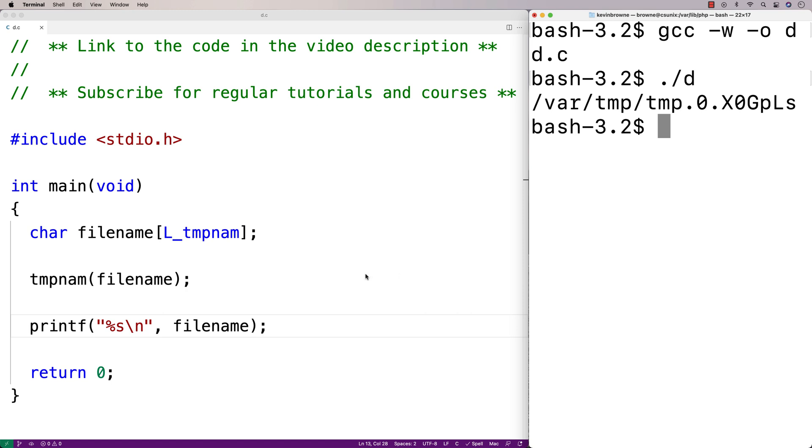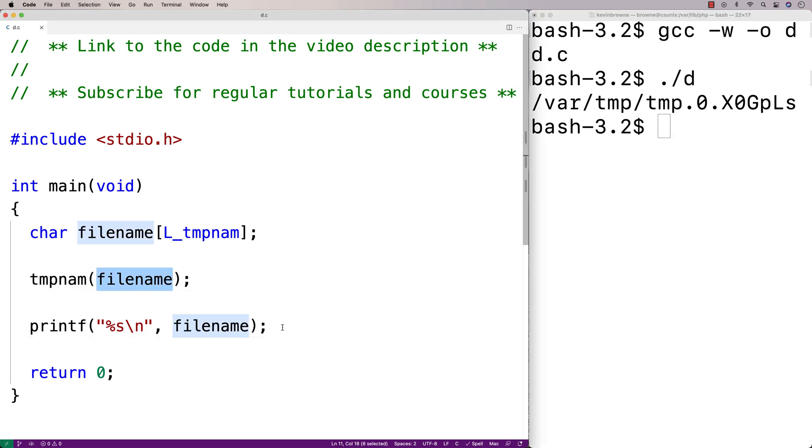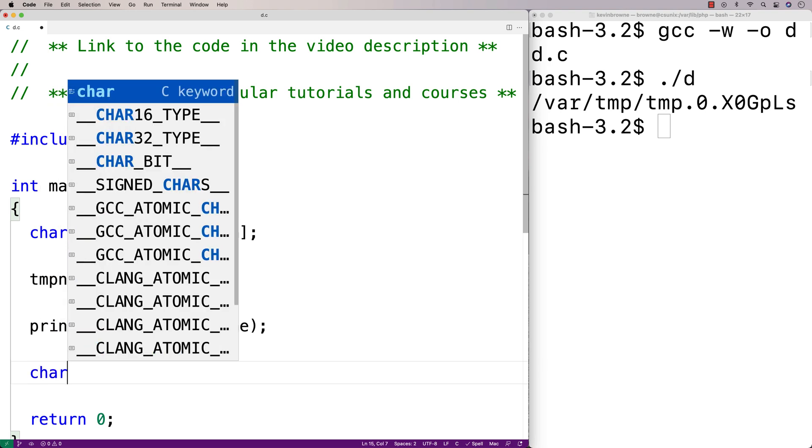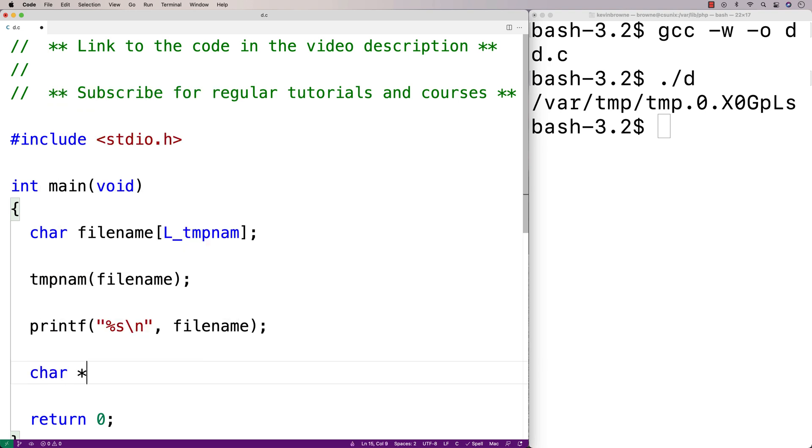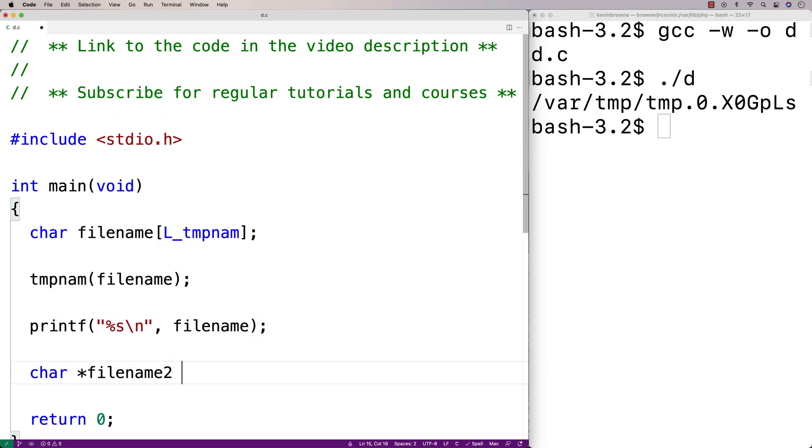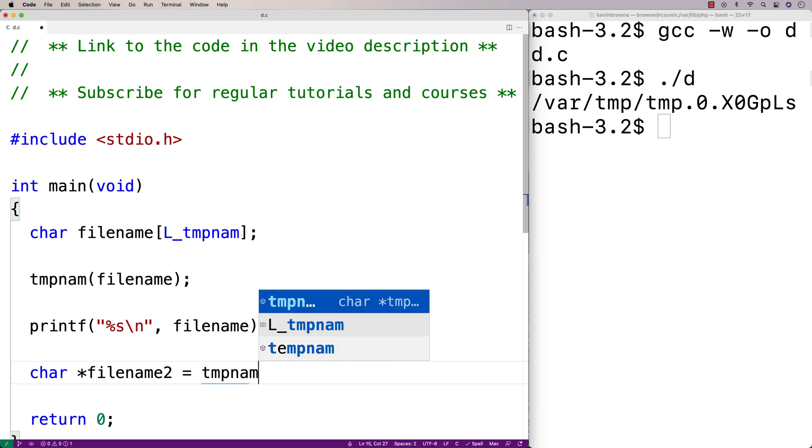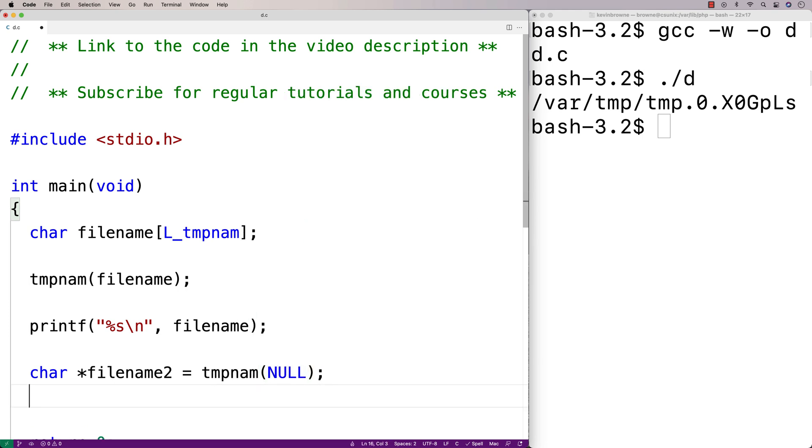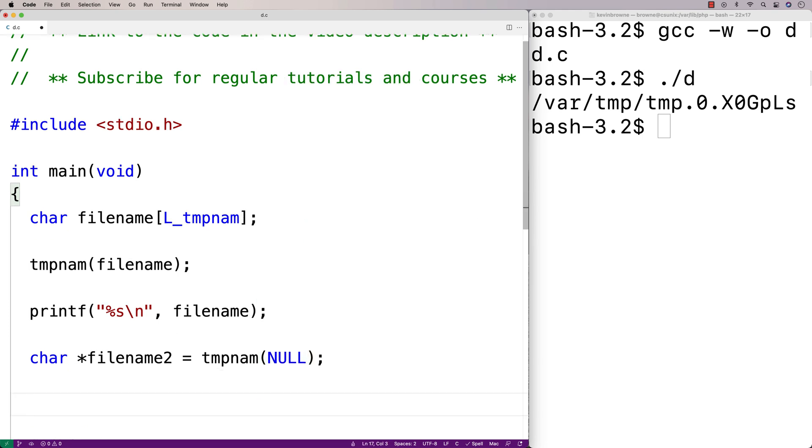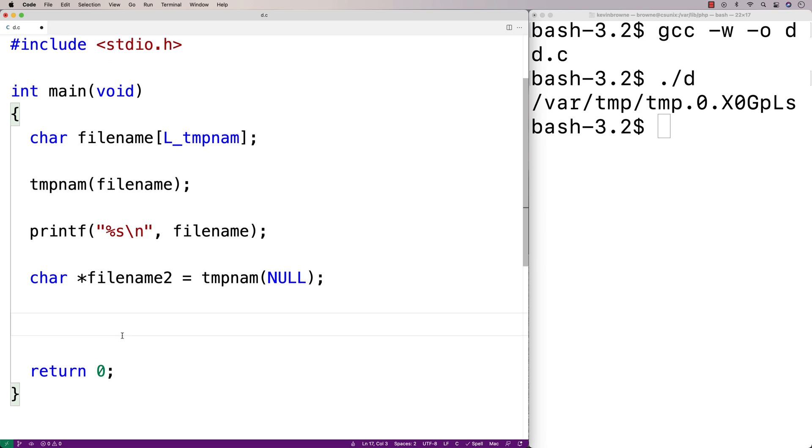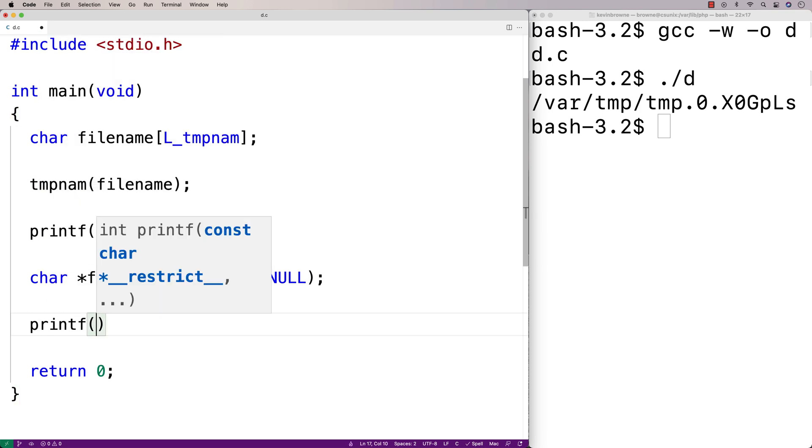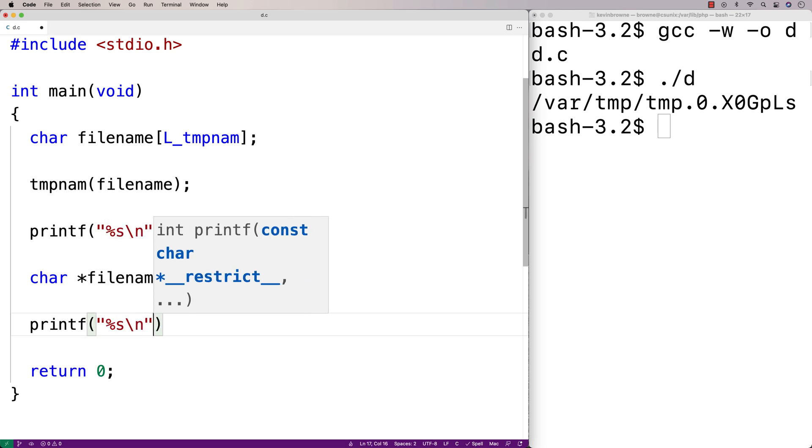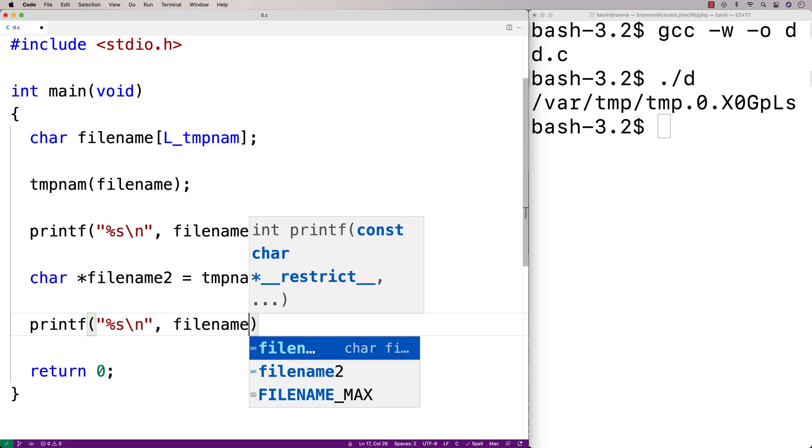Now there's one variation with this function. If we were to pass in the argument NULL, it'll actually return a pointer to the file name string. So I could say here char star filename2 and I'll say is equal to tmpnam and I'll pass in the argument NULL. It'll actually return a pointer to a string that we could use as a temporary file name. So I could say here printf percent s slash n and we'll output filename2.